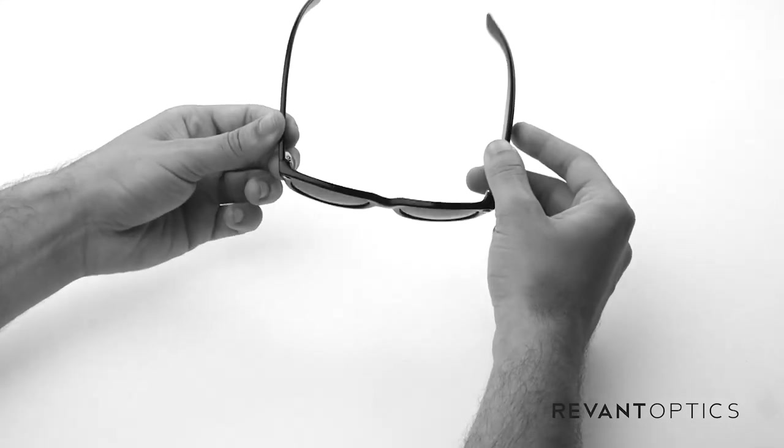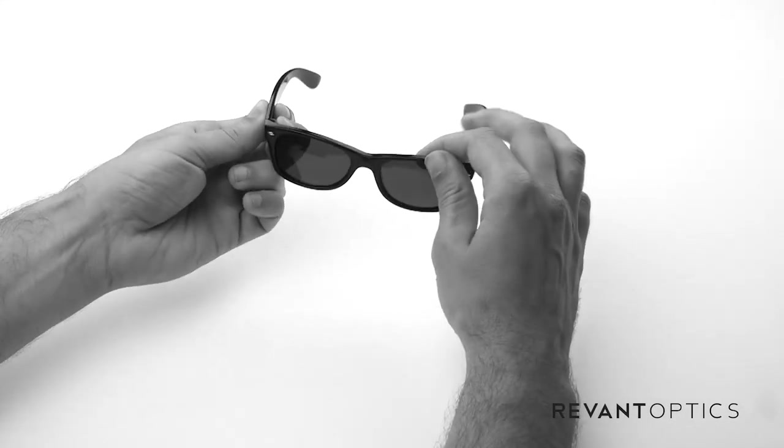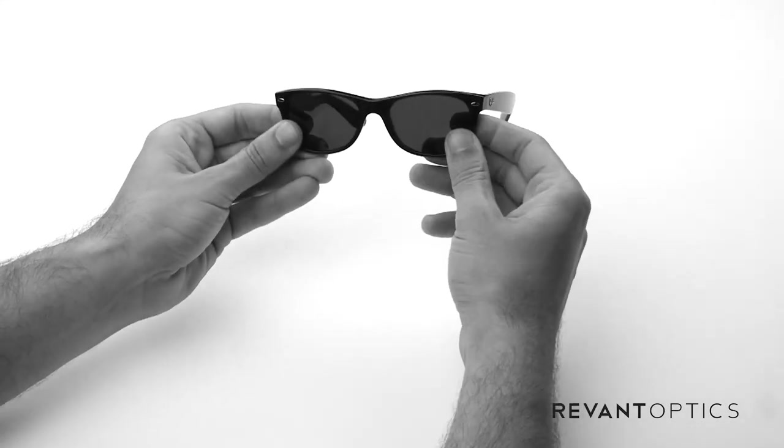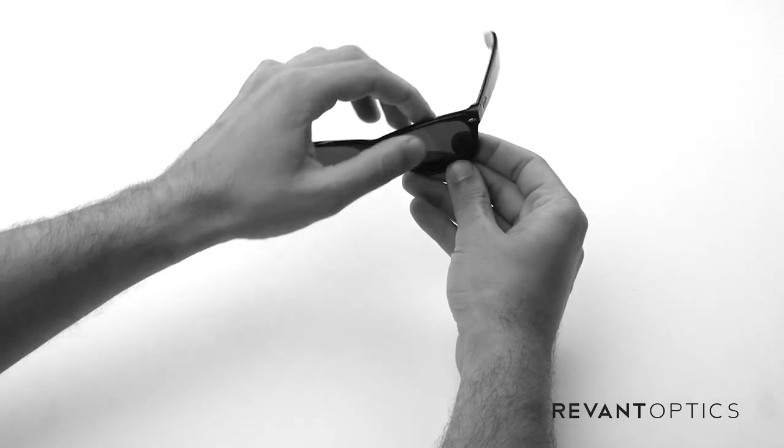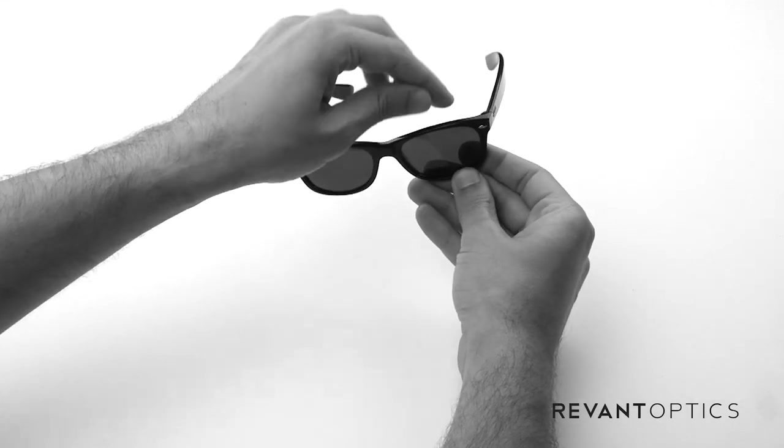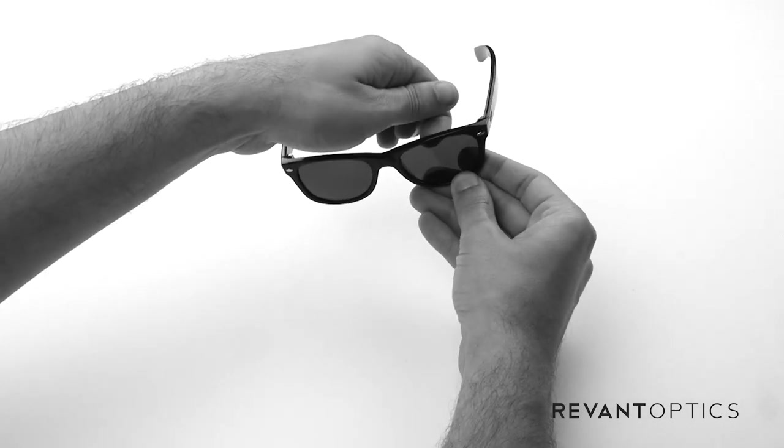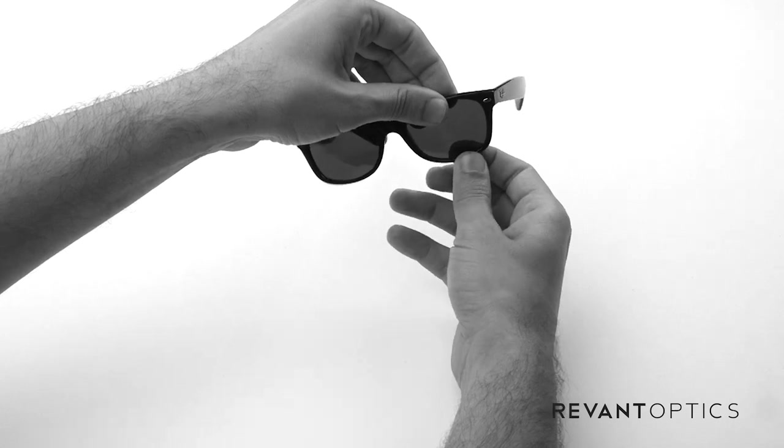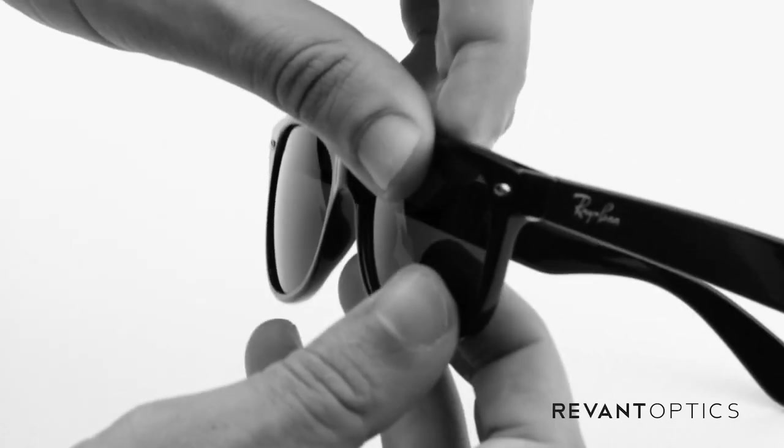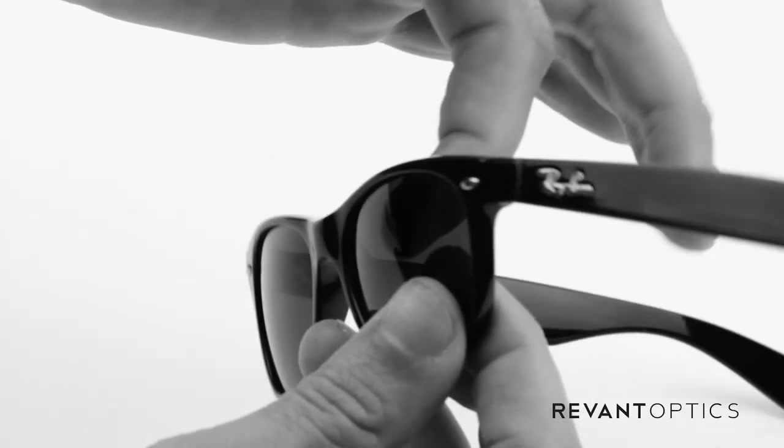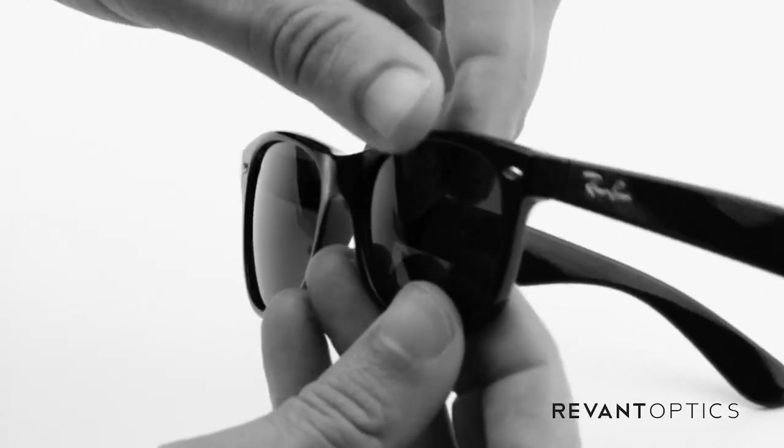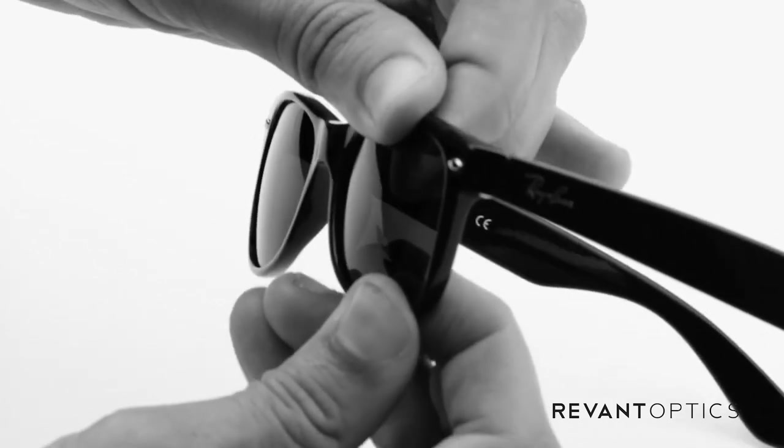This particular frame is a plastic frame. You replace the lenses by pulling up on the top portion of the frame here. There's a little lip on the back, and then pulling down on the bottom portion and pushing on the back side of the lenses and popping them out the front.